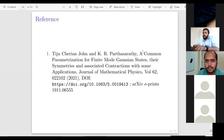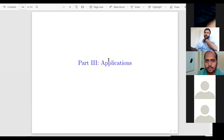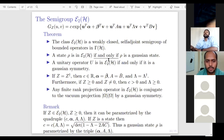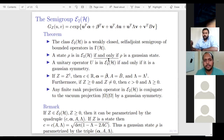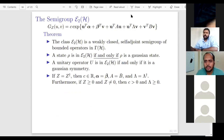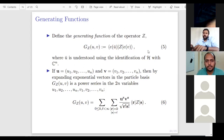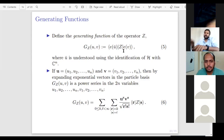A question from the audience asked what kind of algebraic structure the class E(H) has — does it have a C*-algebra or quantum algebra structure? The speaker responded: it's just a semigroup, a weakly closed self-adjoint semigroup. Products are there; that is all we know. Another question asked: given the generating function G_Z, how do you recover Z? Since G_Z(u,v) = ⟨e(ū), Z e(v)⟩, knowing G_Z for all u,v determines Z on the total set of exponential vectors, hence Z is uniquely determined.